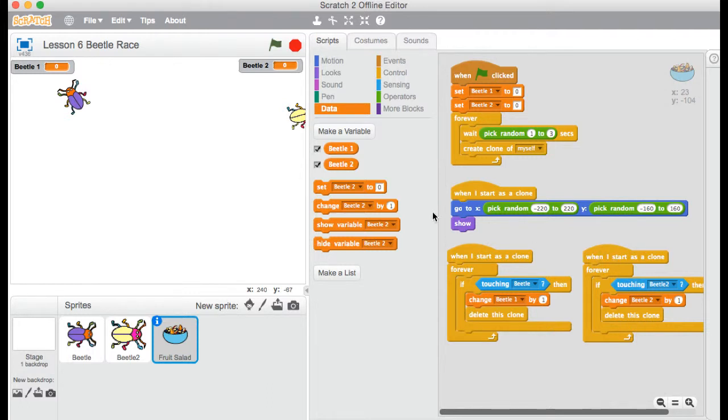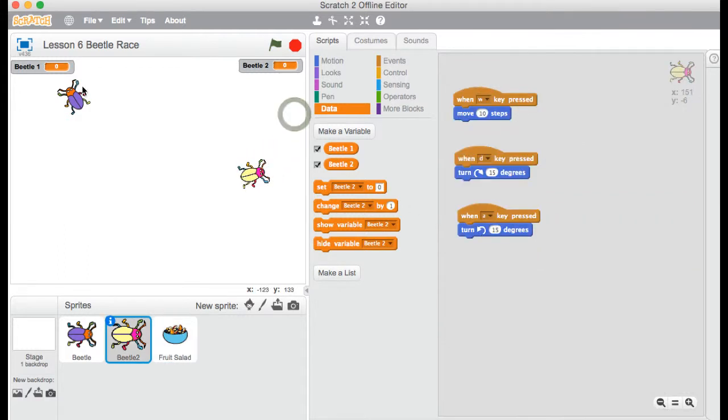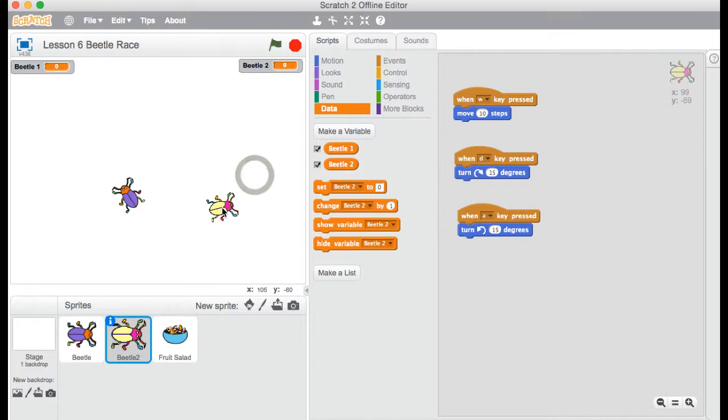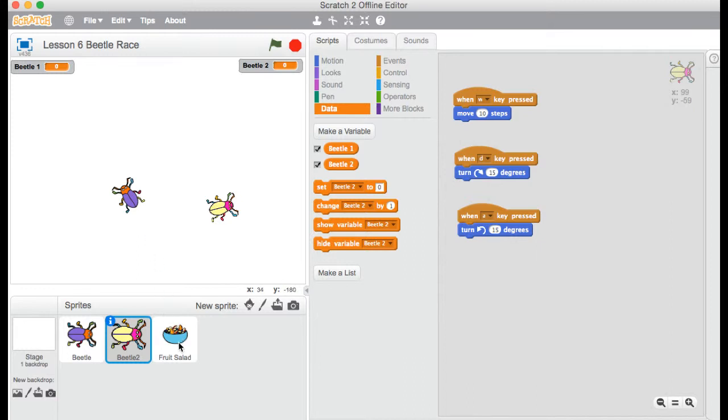Now, possibly one more thing that we could do with this game is to have some kind of a time limit. So they could just run around eating these things forever. But how do we know who wins? We could have a time limit, or we could have the first to ten. So I think I'm going to look at that, the first to ten. So the first Beetle to eat ten fruit salads, they're going to be the winner. So how can I do that?